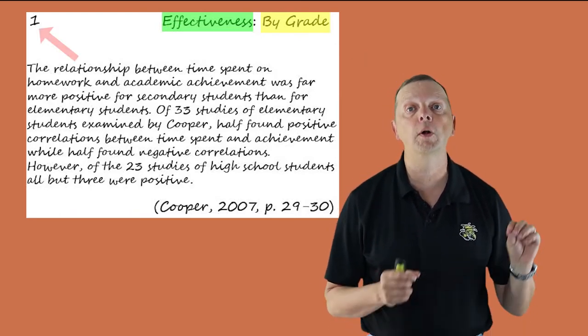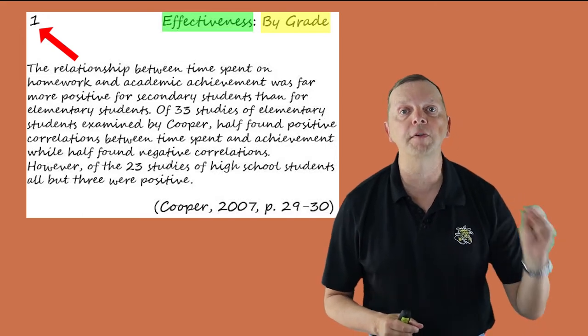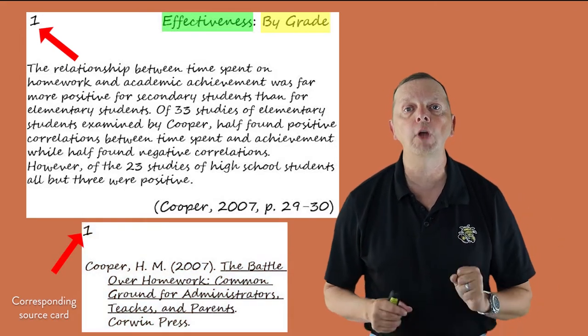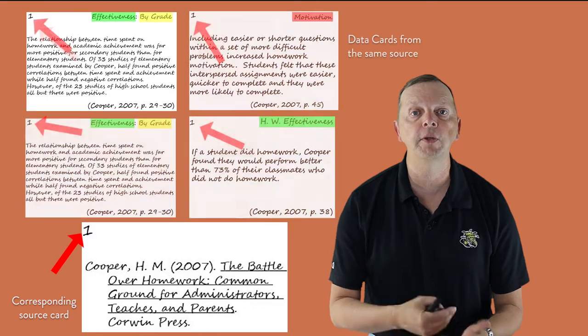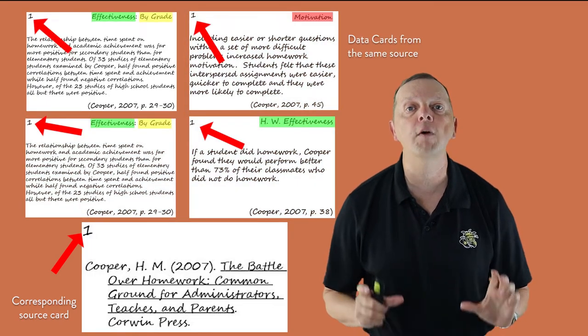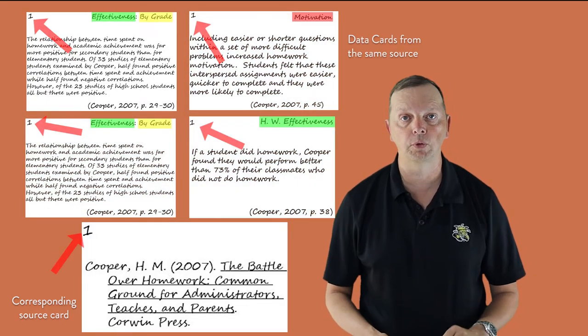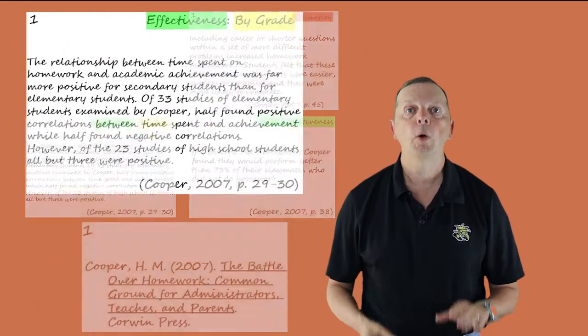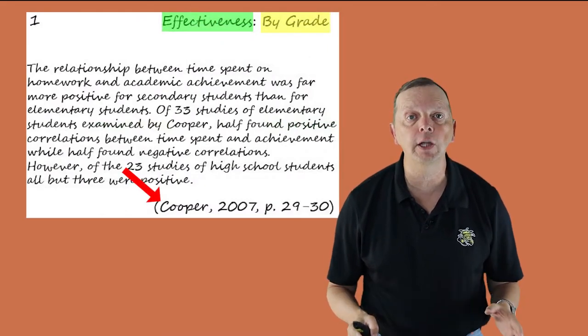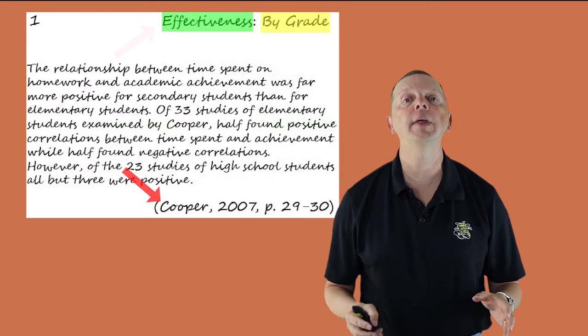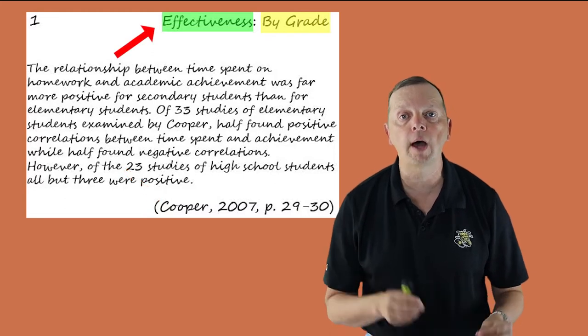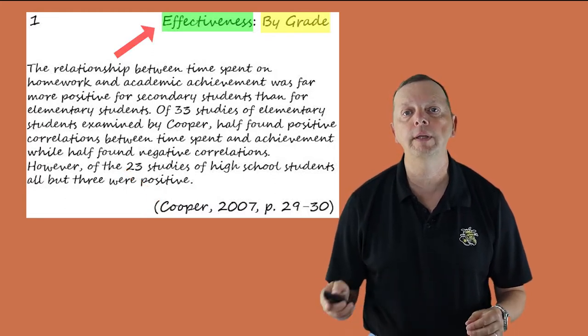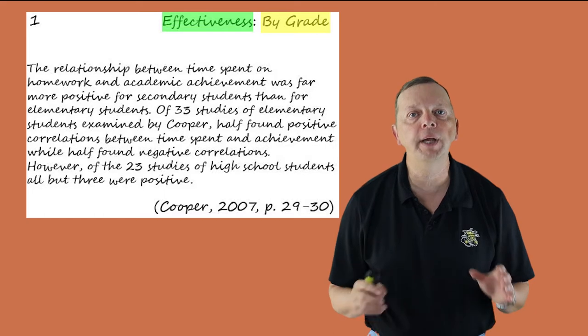The 5x7 cards are your data cards where you're going to be able to write all your facts. On each card, you will write one element of information that you'll receive from your source. On the top left corner of these cards, write the source number from the corresponding source card. So if you have 4 pieces from the same source, you're going to have 4 or 5x7 cards with the same source number. On the bottom right of the card, write the in-text citation along with the page number. And then at the top right corner, write the topic and subtopic and color the topics with a highlighter.